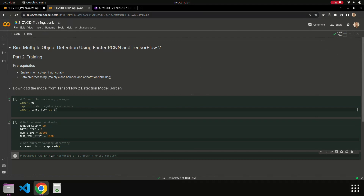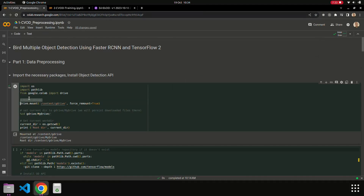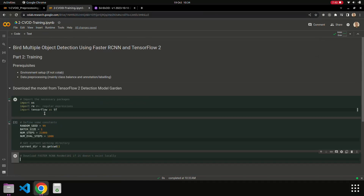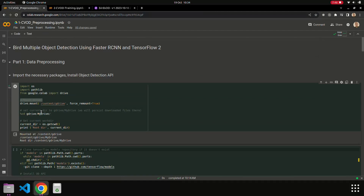We follow the same approach: we check if the directory exists. If it exists, we ignore the download. If it doesn't exist, we execute the download. So here we have to mount the Google Drive to be able to access it.